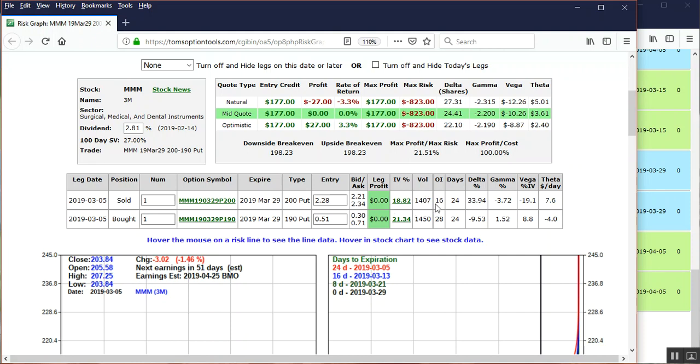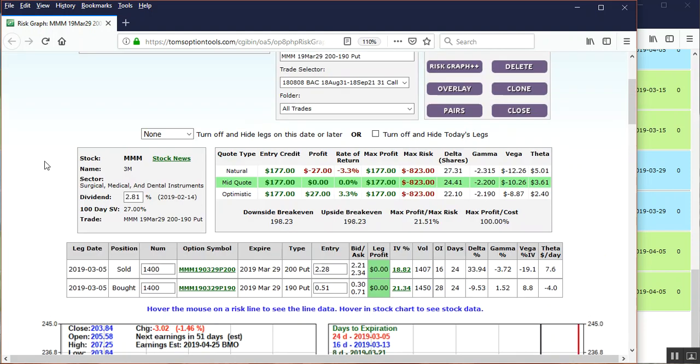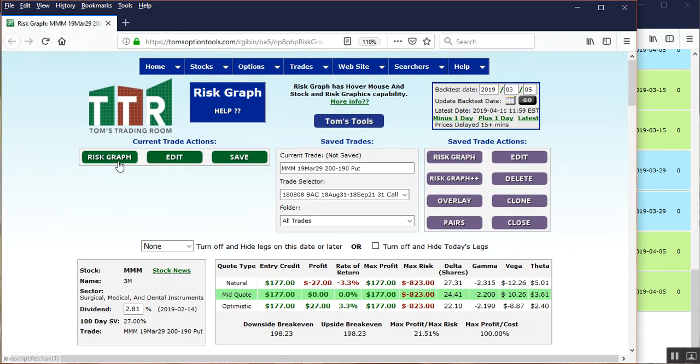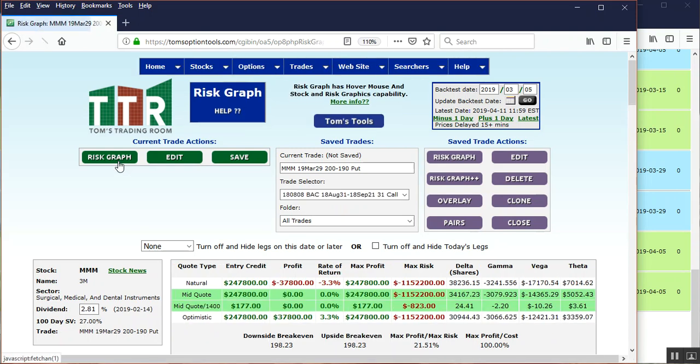We're not going to worry about the odd lots like the seven contracts, the fifty contracts, or a hundred and seven or whatever. We're going to round it off, let's do the fourteen hundred contracts. We're looking at fourteen hundred contracts on each here. Not eleven thousand four hundred, fourteen hundred on each. And then we're going to go back up and we're going to left-click on Risk Graph.